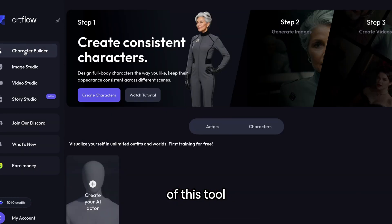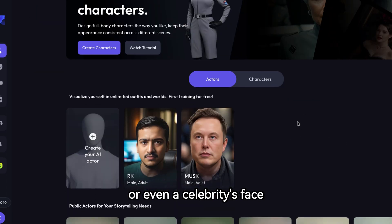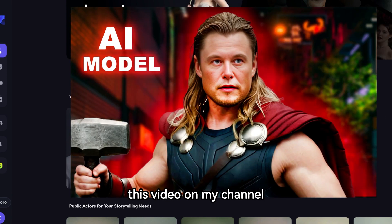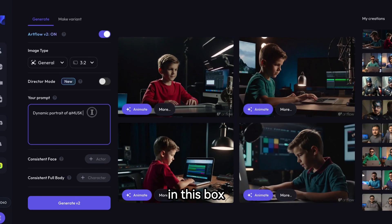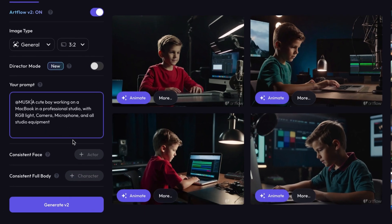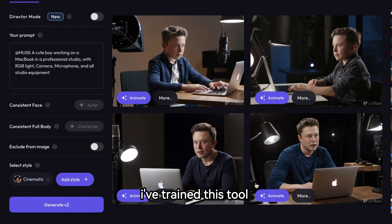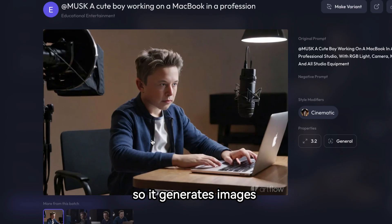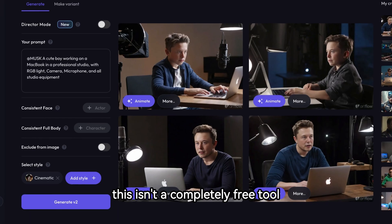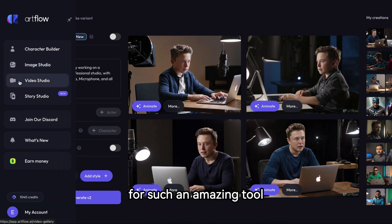Let's talk about my favorite feature of Artflow AI: the consistent character feature. With this, you can generate images with your own face or even a celebrity's face. You first need to train the tool with your face — there's a tutorial on my channel for that. I've trained it with Elon Musk's face, and now I can create any image featuring his face, which is pretty amazing. It's not completely free, but you get some credits, and considering its capabilities, the premium plan is worth it.